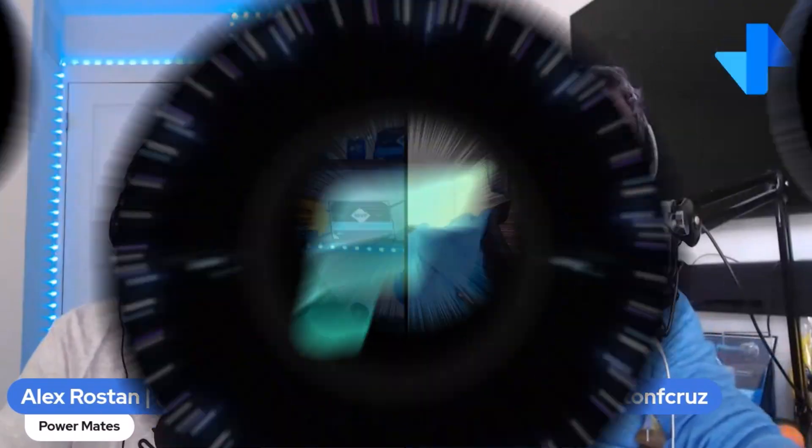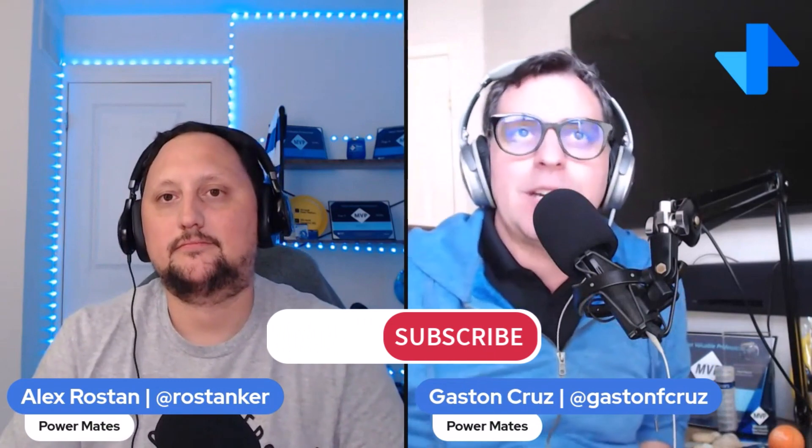Hey mates, I'm Alex and I'm Gaston. Welcome to Power Mates. This is a place to learn and share about Fabric and Power Platform. If this is your first time here, don't forget to subscribe, like, and share this channel with your friends and colleagues. Hello everyone, welcome back. Today we are going to dive into the connectivity for on-premise sources into Microsoft Fabric.